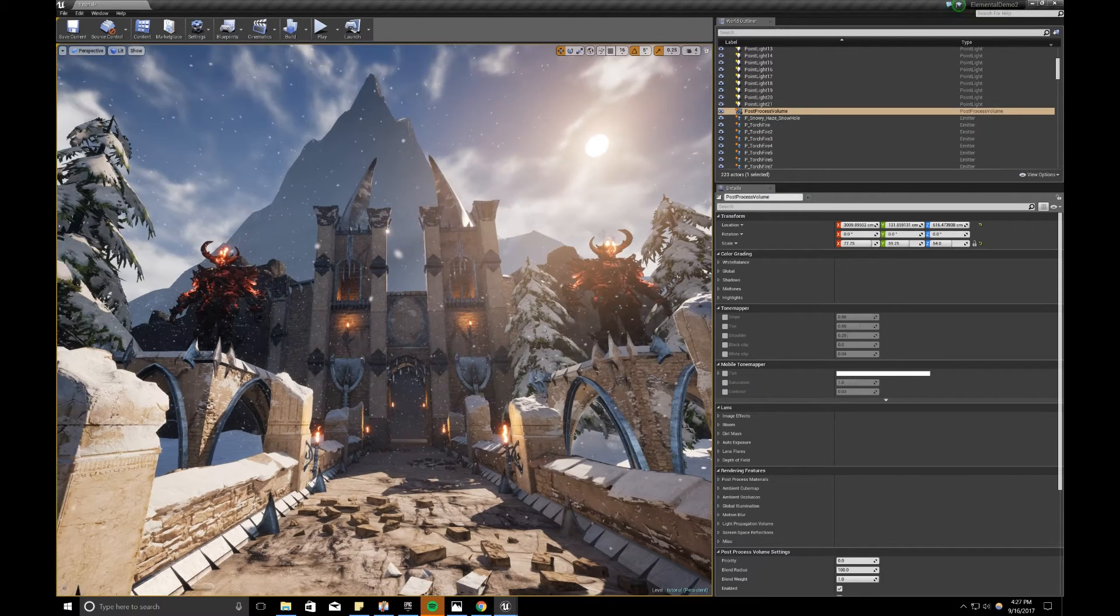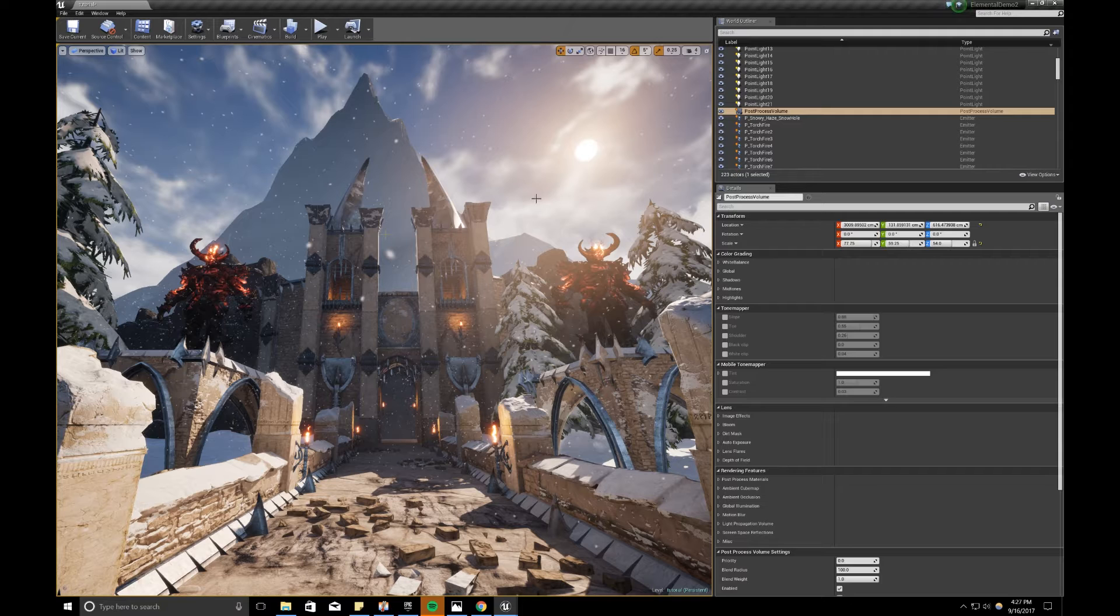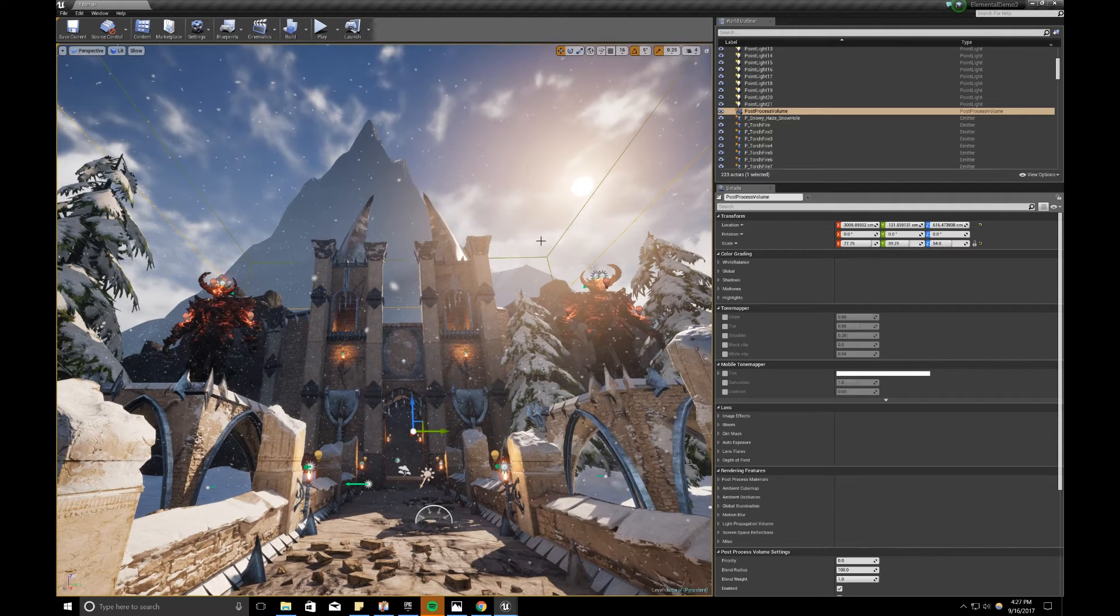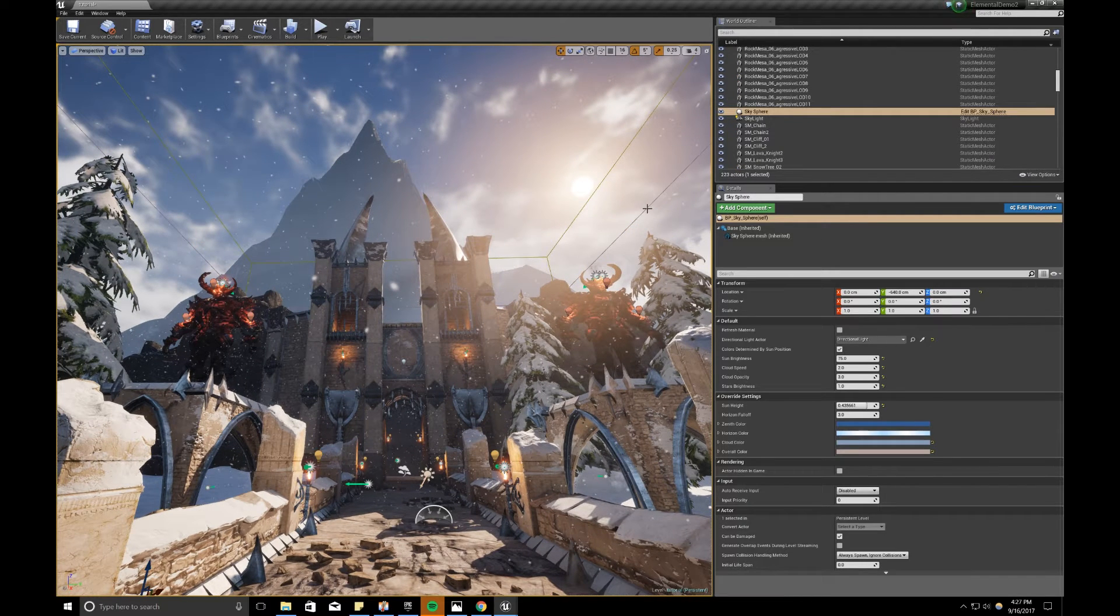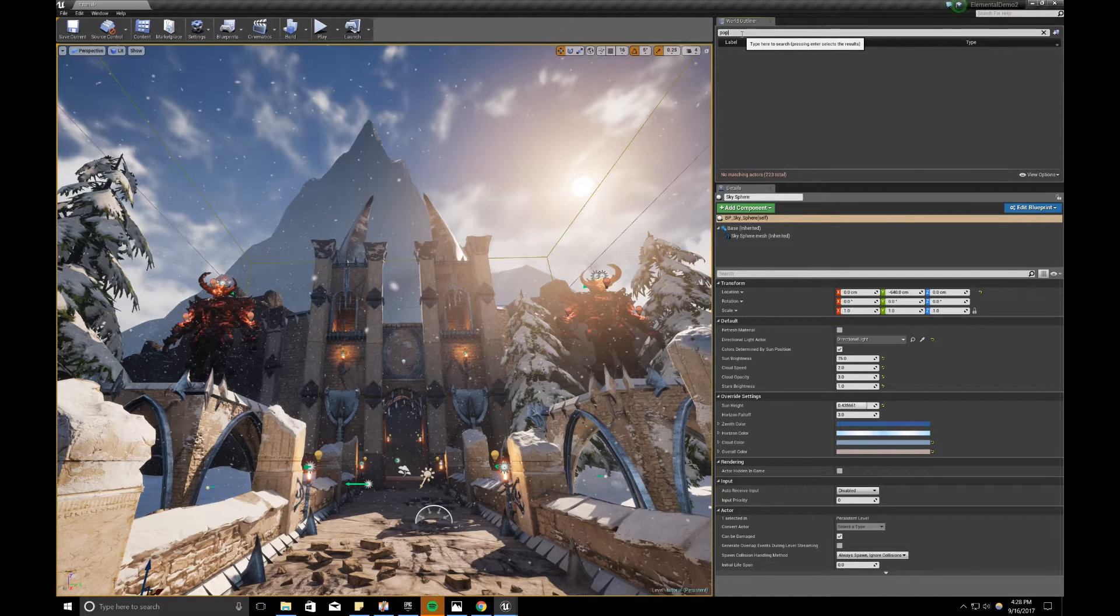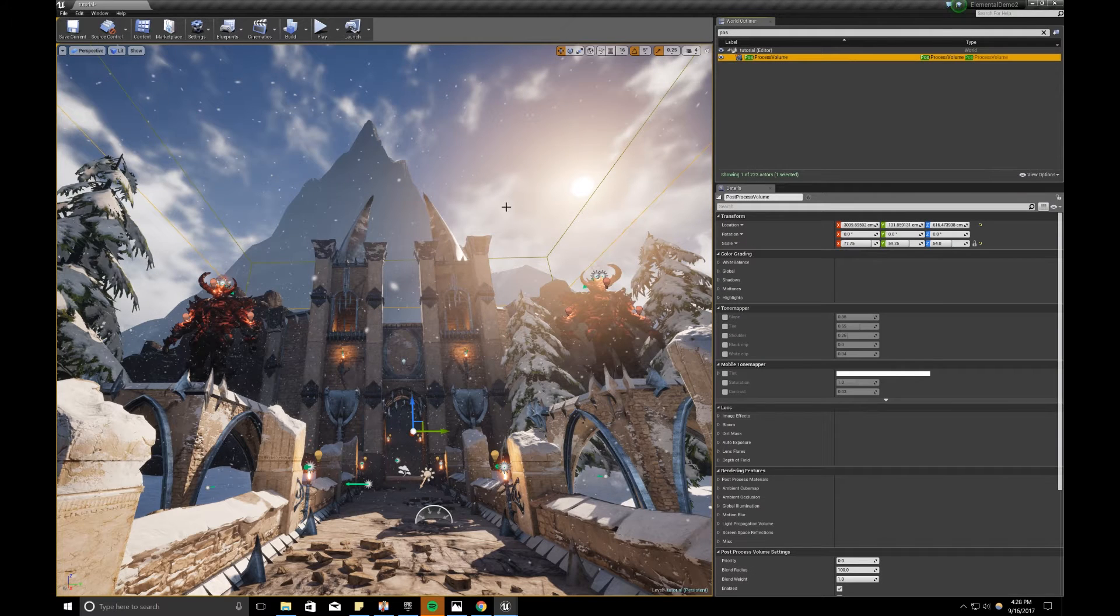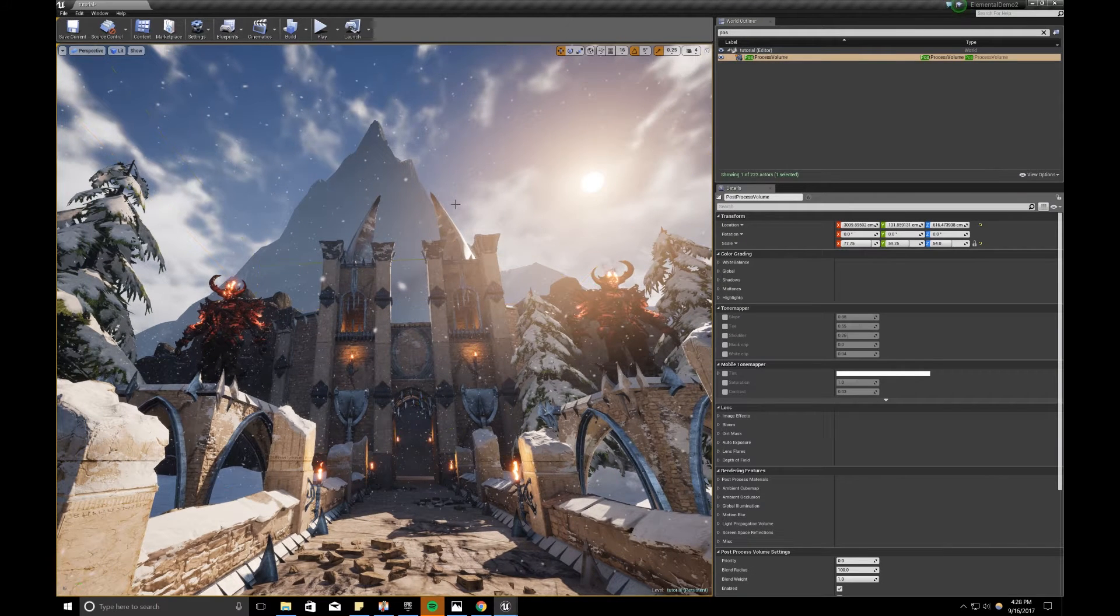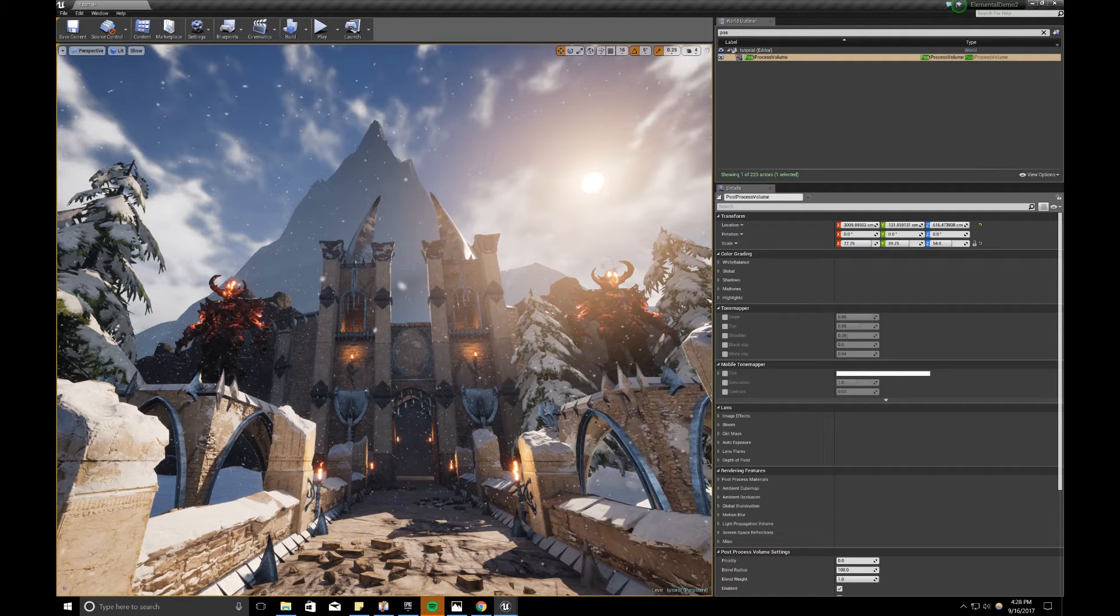Hit one. And to actually see the effects of post-process, you want to be in game mode. If you can't find it, you can always go to your world outliner on the right side and type post. You get post-process volume. Click on that. And hit G. And now in game mode, we can see the effects of our post-process volume.